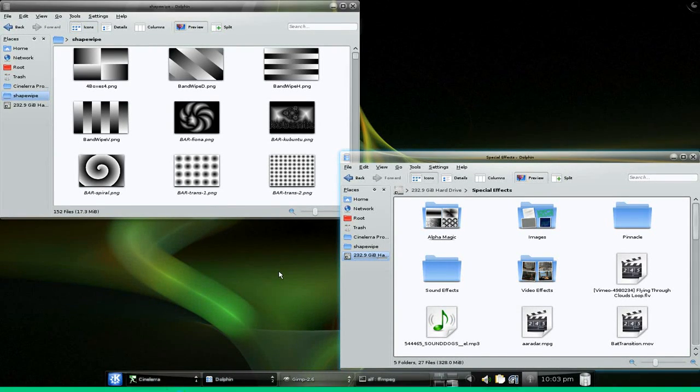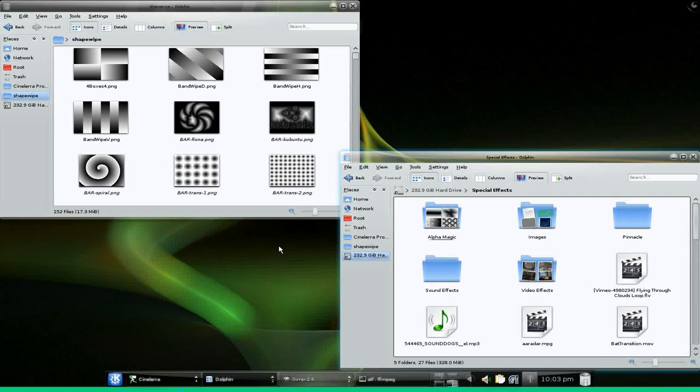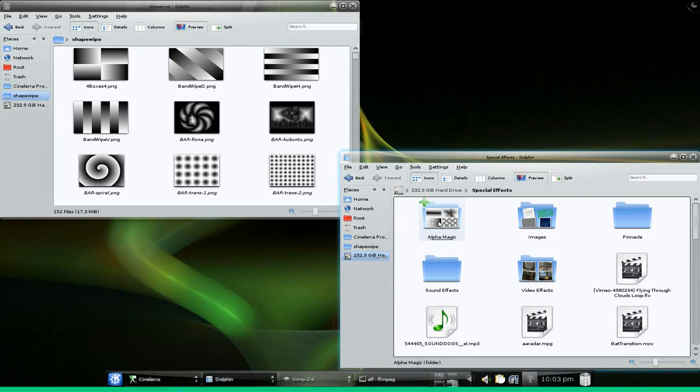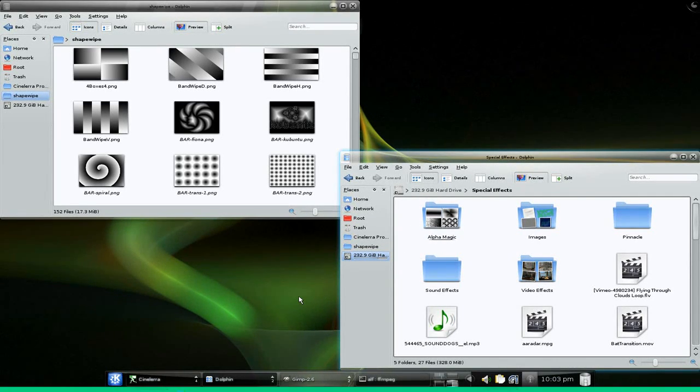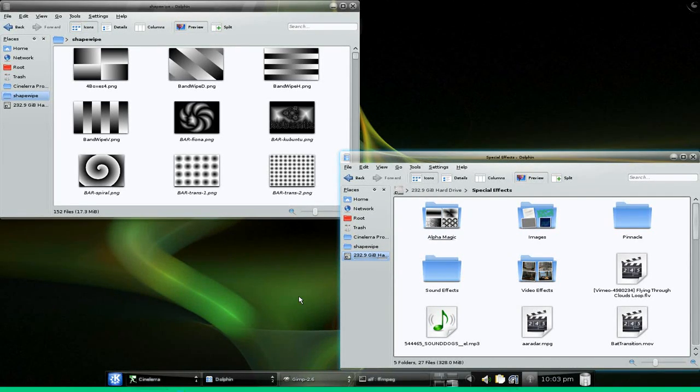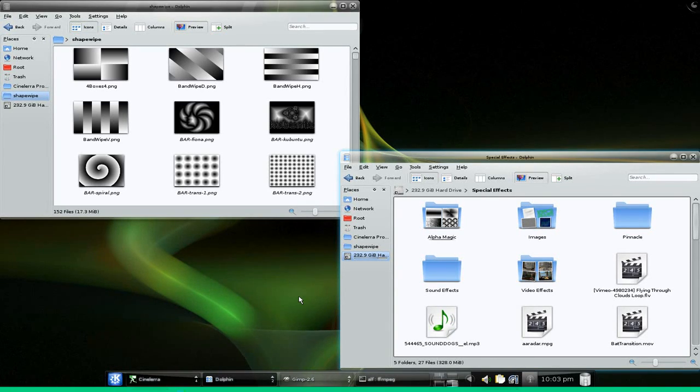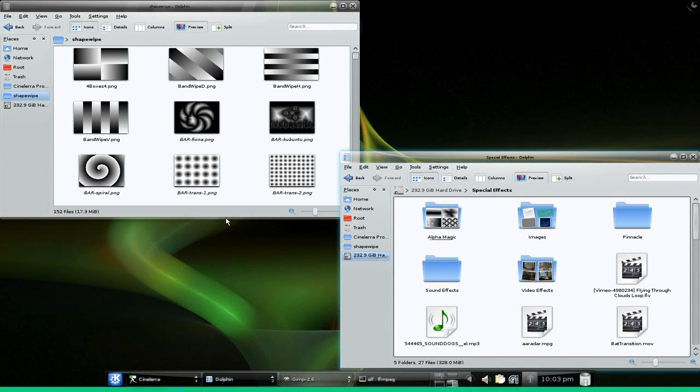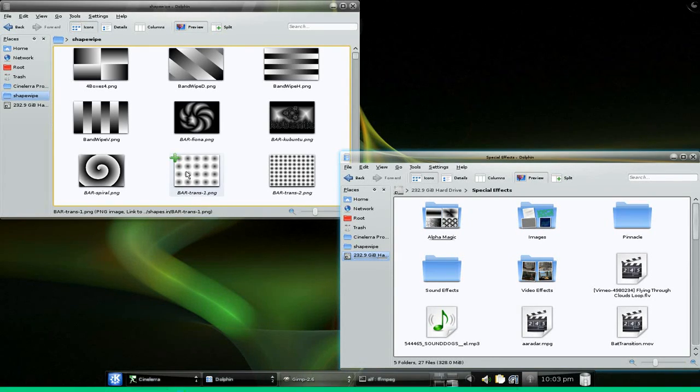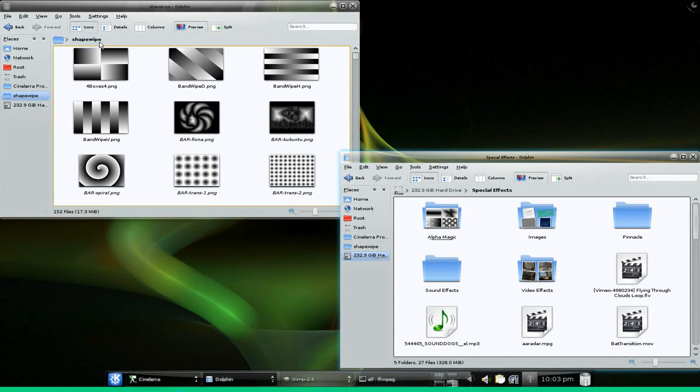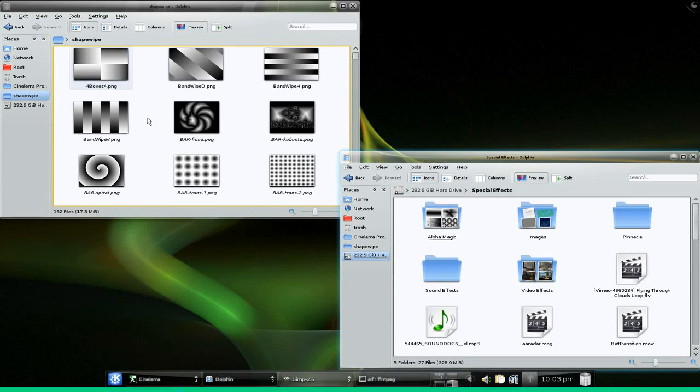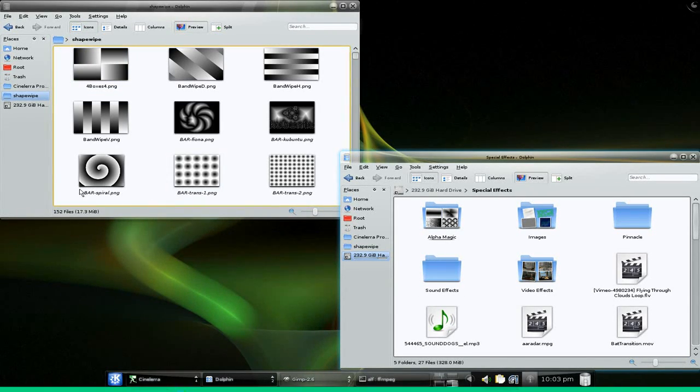What they call shape wipes is what some people call alpha magic. Basically what it does is it takes a gradient and shifts the alpha from black to white along a sliding scale, and so you end up with a transition between two clips that follows the transition of the black and white.